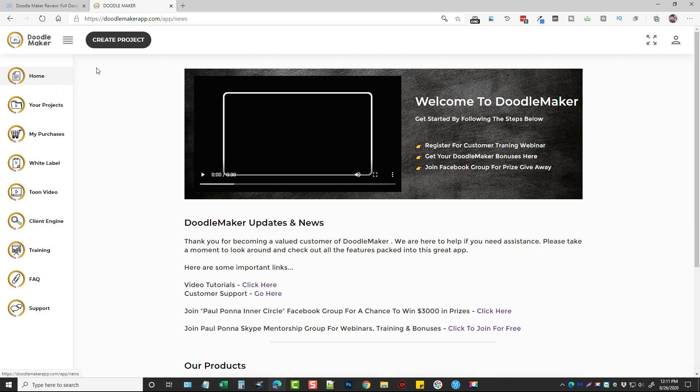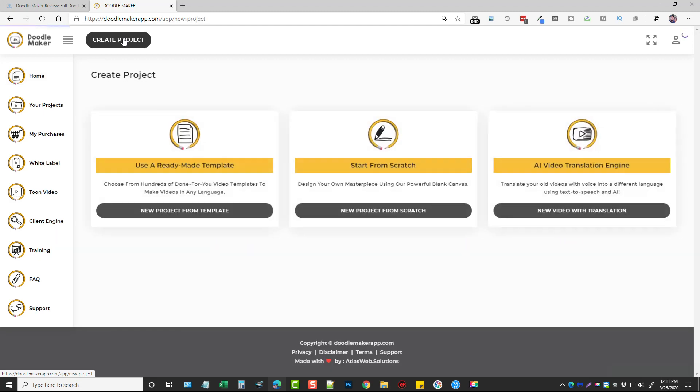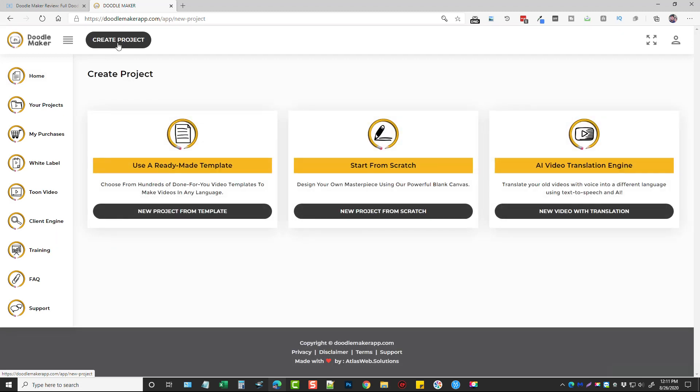So what we're going to do is start up here and click on create project and right off you've got three choices. You can either use an existing template or video that they've created and edit it and customize it to fit you or your client. You can start from scratch from a complete whiteboard, glass board, or a blackboard.